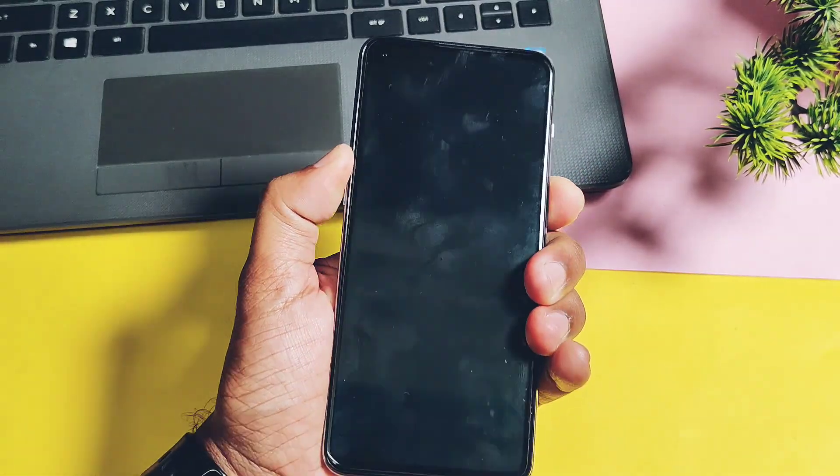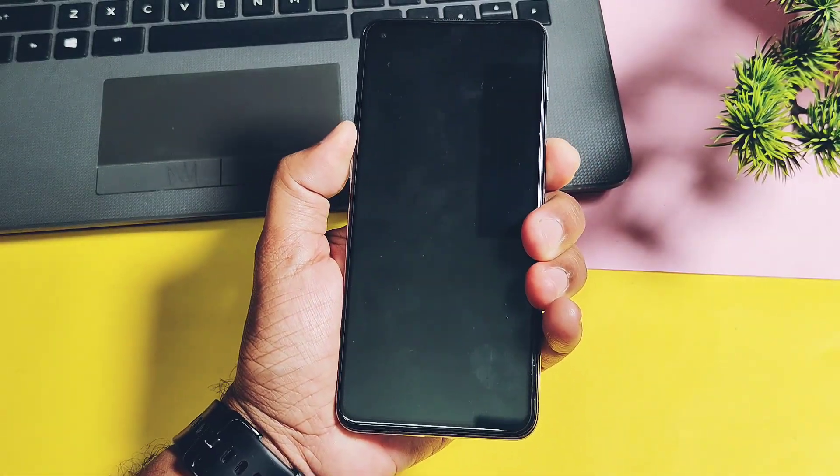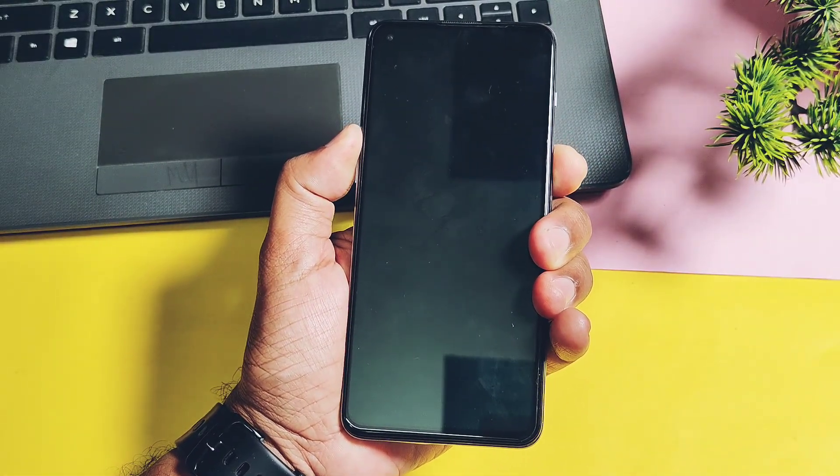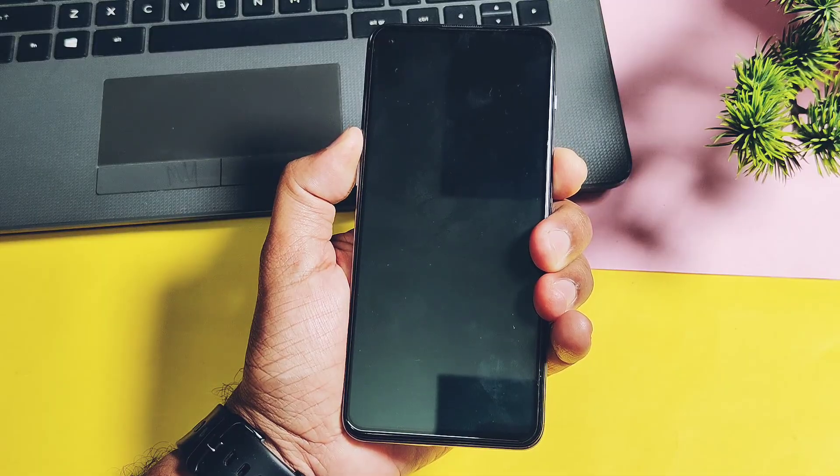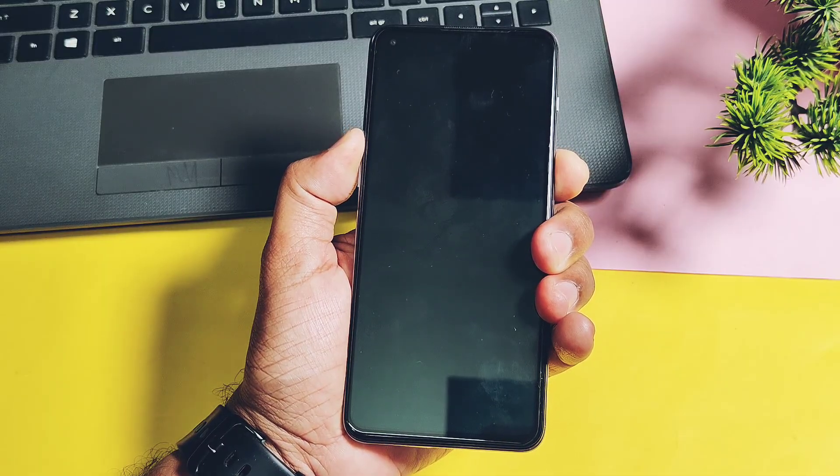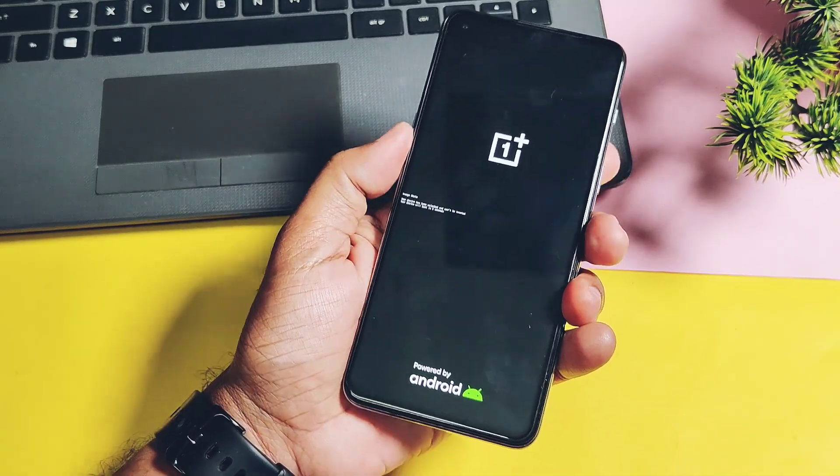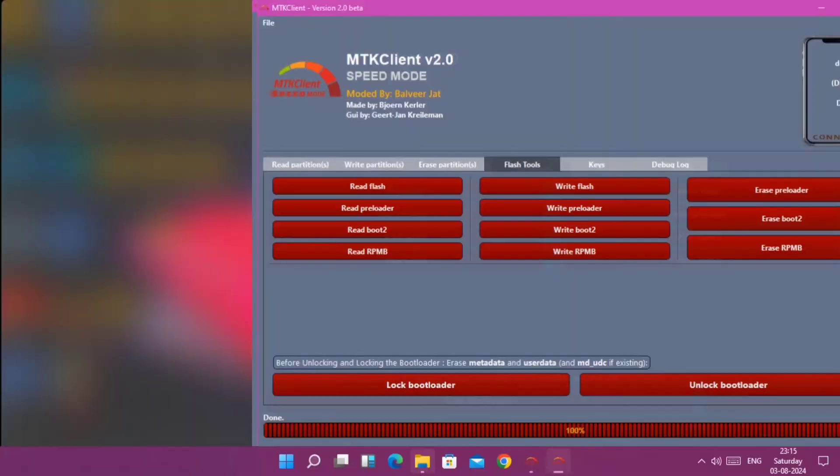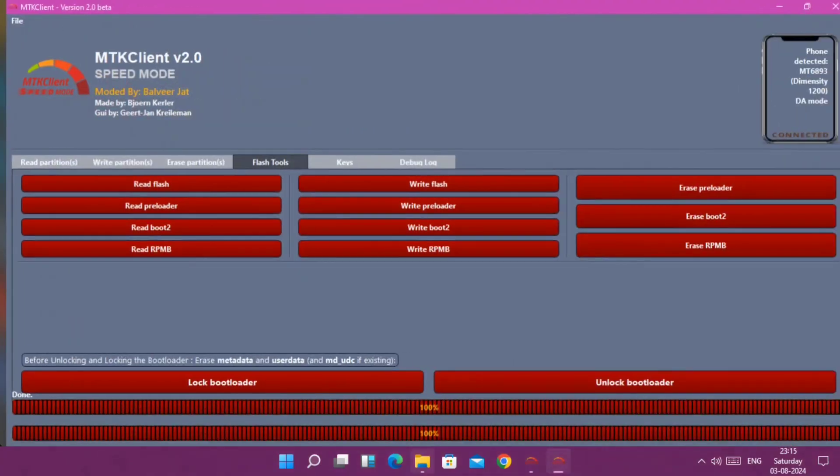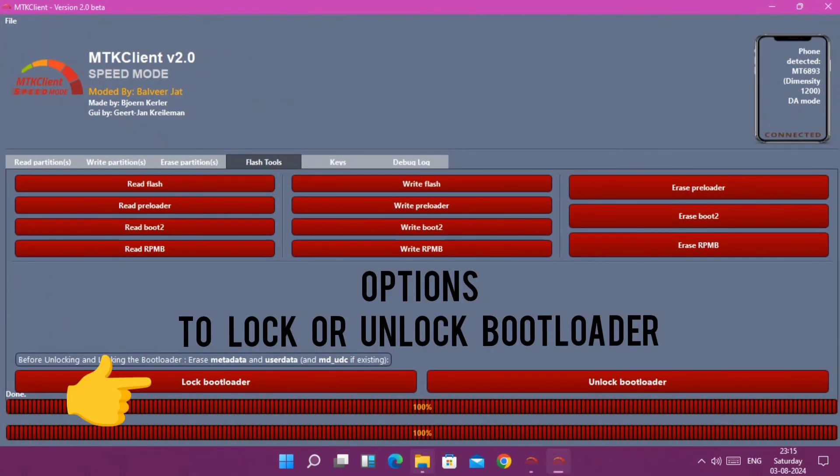Remember, this tool can also be used to lock the bootloader and unlock the bootloader of your device. But after locking the boot you need to flash the same boot image of your device firmware that you locked using the write partition tool of MTK Client.